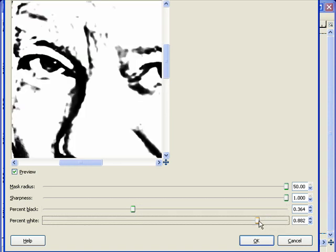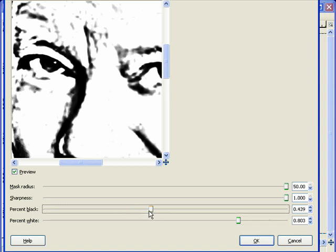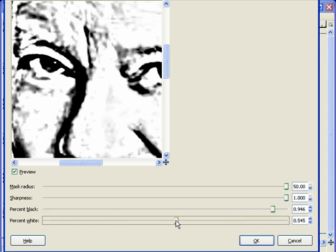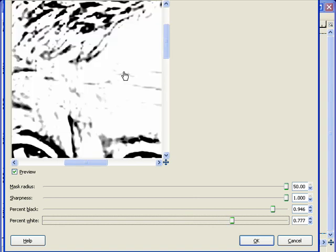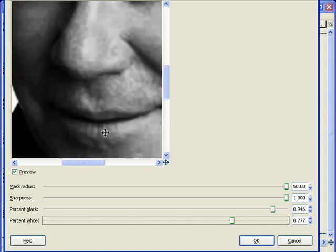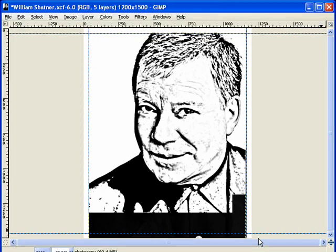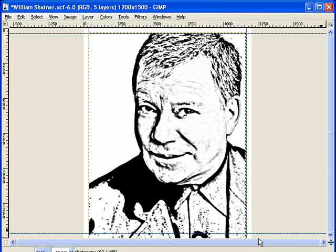We don't want to go completely black and white because there's a lot of detail you might miss. I like to leave some gray tones in there as well. I'm going to pull the percent white down so we can see some of those gray tones, and pull the percent black up fairly high. I think I really like that a lot, so I'm going to click OK and it's going to process my image. And there we have the beginnings of a scroll saw pattern.